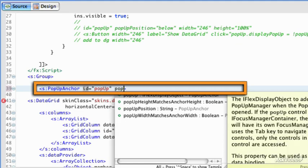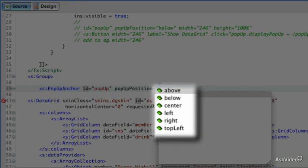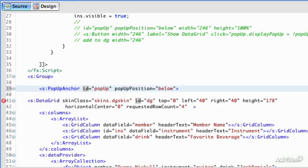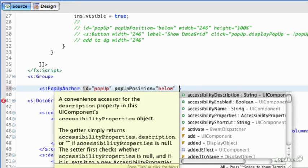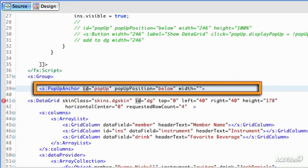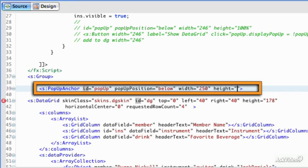The pop-up position can be above, below, center, left, right, top left. There's a lot of different choices here, and you can of course use offsets on these as well. For the width, I'm going to use 250 pixels, and I'm going to take a height of 100 percent of what's available.